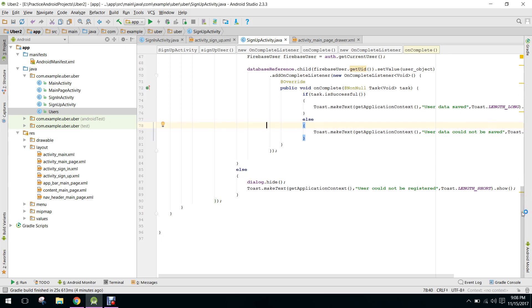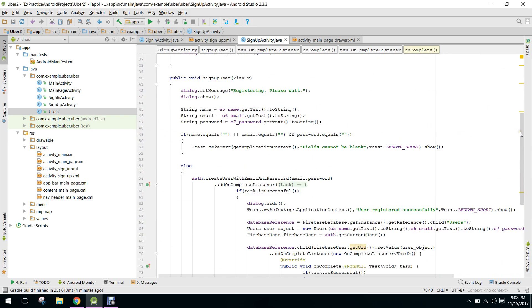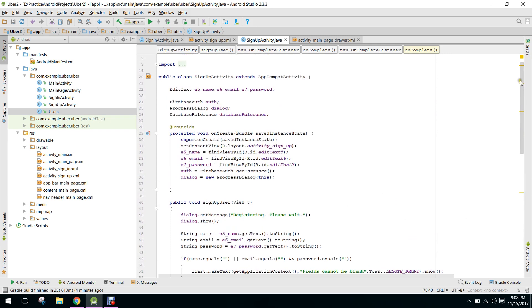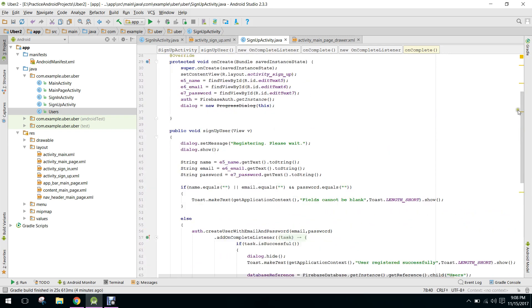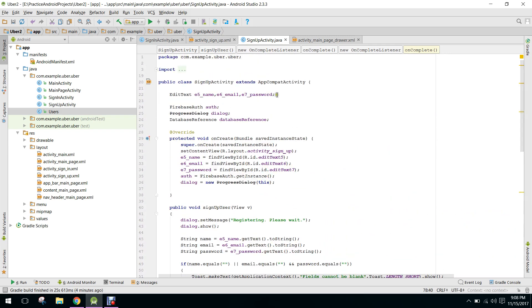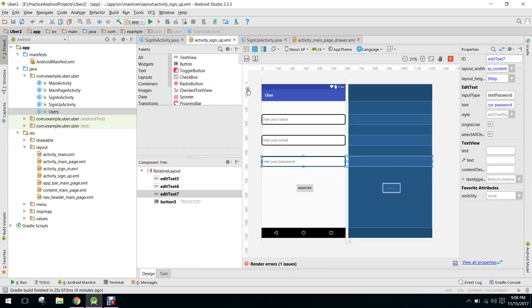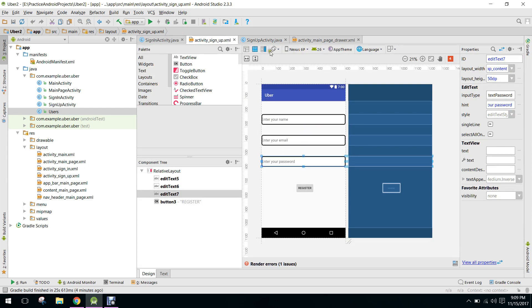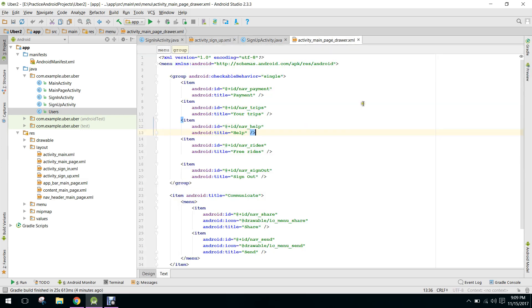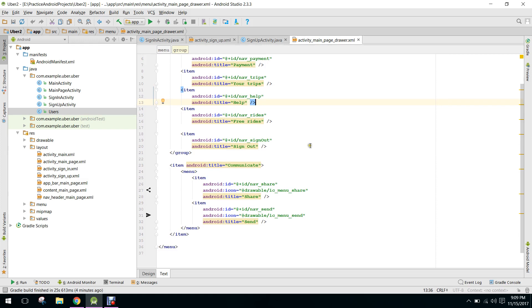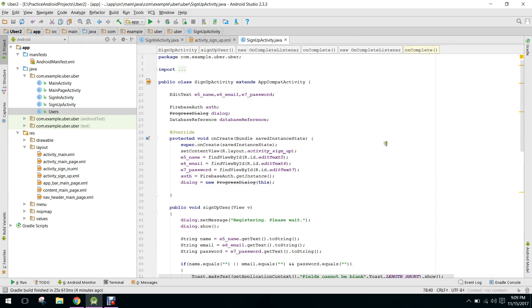Till now we have completed the Firebase work. For example, we have completed the sign up, sign in, insertion of the user data to the database, and we have also the navigation drawer.